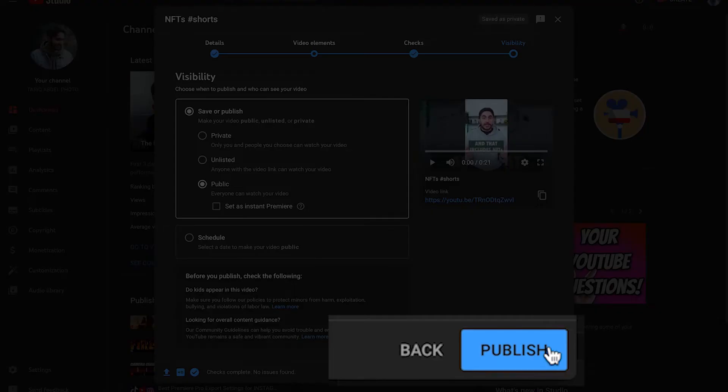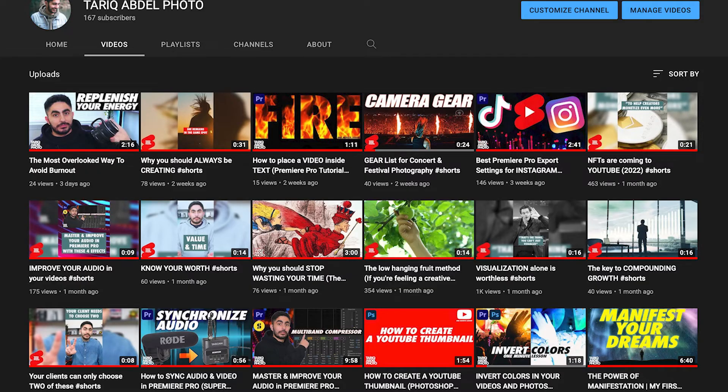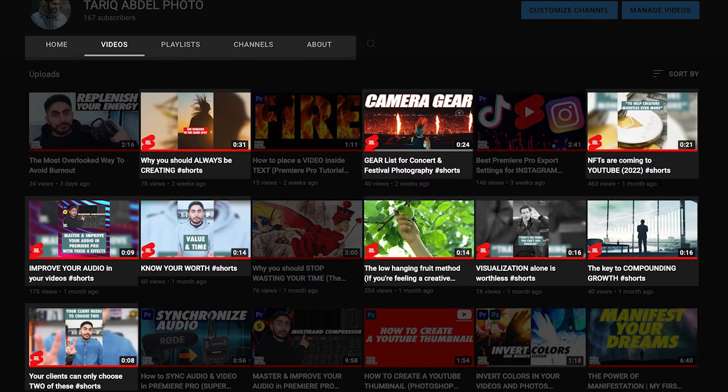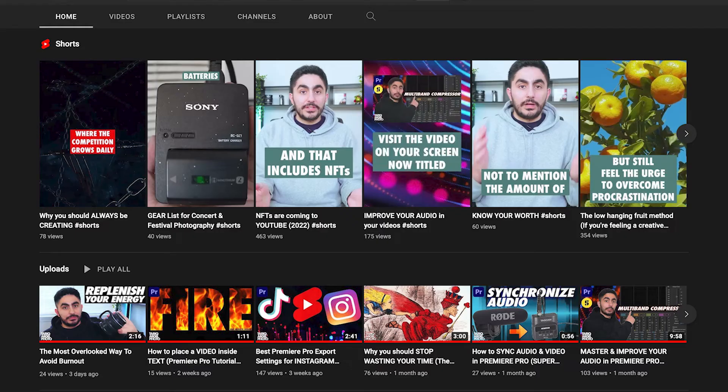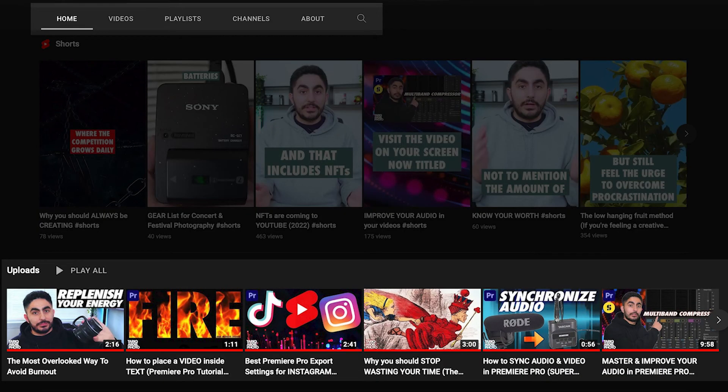After that, you can click Publish. And your Shorts will appear in the Videos tab with the rest of your videos, but not with the most recent uploads on your Home tab, which is an interesting decision by YouTube.